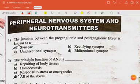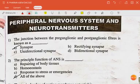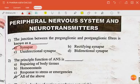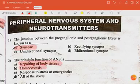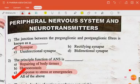Question: The junction between the preganglionic and postganglionic fiber is known as a synapse. The next question: the principal function of an autonomic nervous system is repairing of body tissues, homeostasis, response to stress or emergencies — that is all of the above.